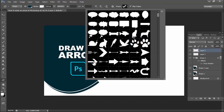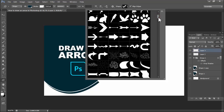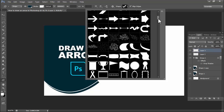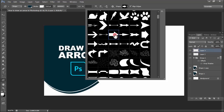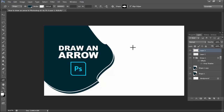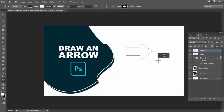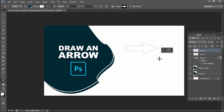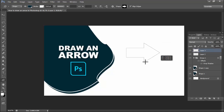It should show all arrow shapes. Select the shape, press enter, hold shift, click and drag to draw. Or do not hold shift and drag it for a custom size.